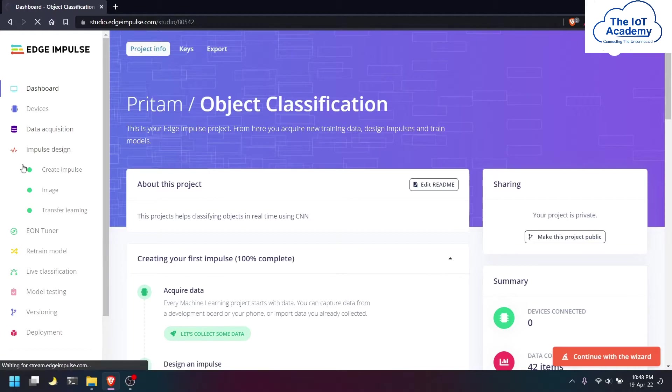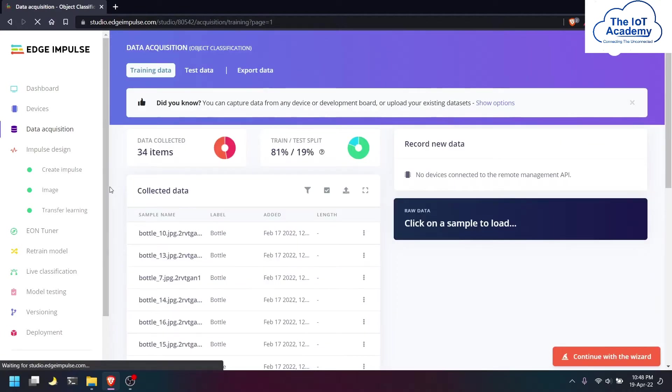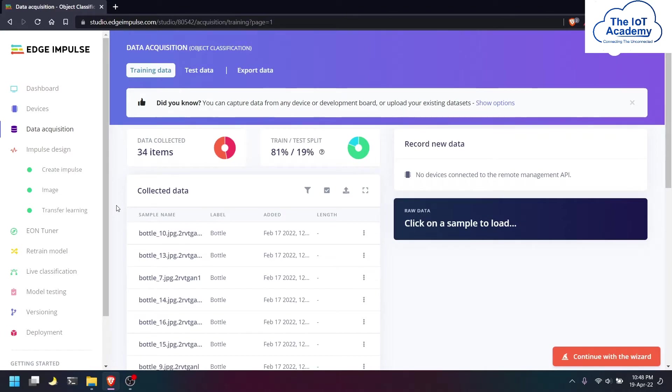The first step is the data acquisition part where we will be feeding the labeled dataset inside. Today we have taken a bottle as well as a NodeMCU board as the two objects which will be classified.